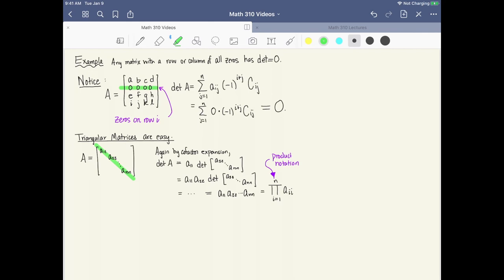As a warning, standard row operations that you use to manipulate a matrix — like swapping rows or scalar multiplying a row — can potentially change the determinant. Performing a single row swap changes the sign of the determinant. Scalar multiplying a row multiplies the determinant as well. The only row operation that doesn't change the determinant is adding a multiple of one row to another row. So you may want to avoid row operations when calculating a determinant unless you understand how they affect it. This will be discussed more in the next lecture.